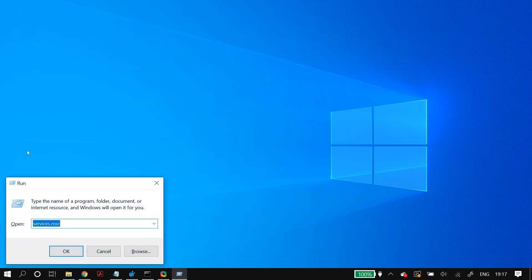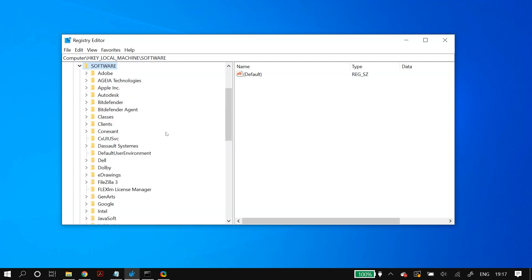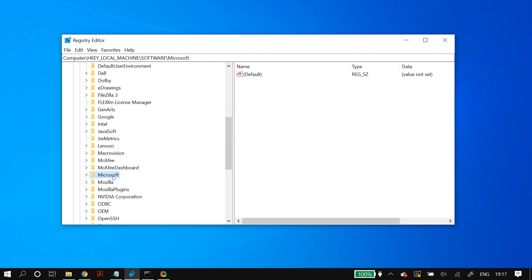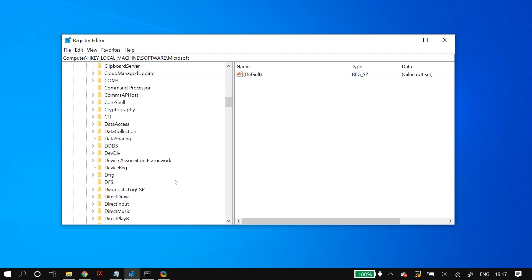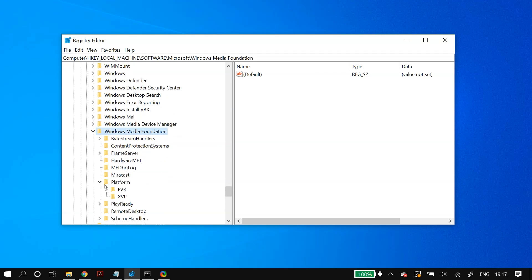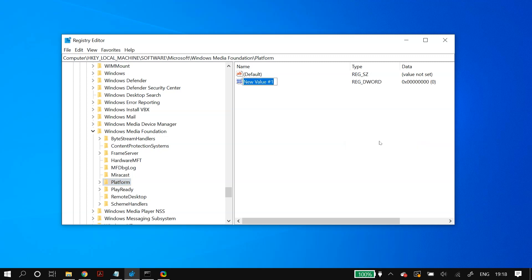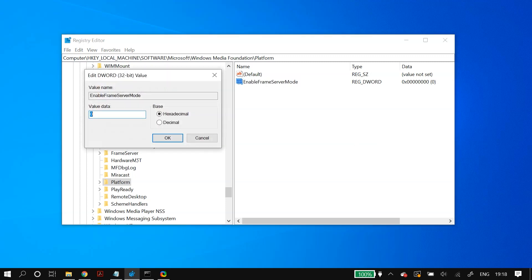The next step involves the Registry Editor. Go to Windows search and open Run, type in regedit, and open the Registry Editor. Navigate to HKEY_LOCAL_MACHINE, then Software, then Microsoft, then Windows Media Foundation, then Platform. In the empty space, right-click and select New DWORD (32-bit) Value, then rename it to EnableFrameServerMode and double-click it to change its value to zero.